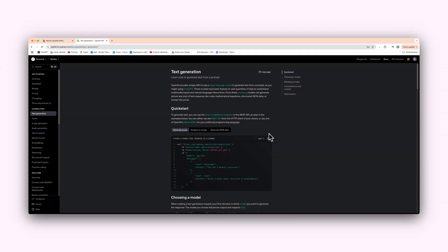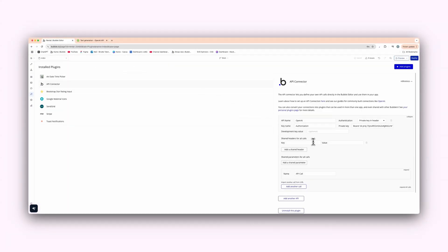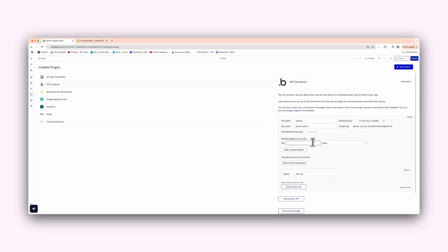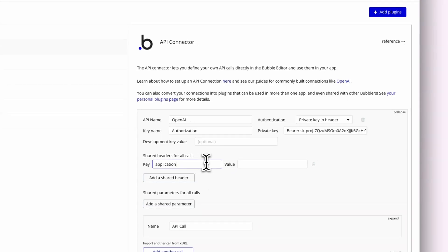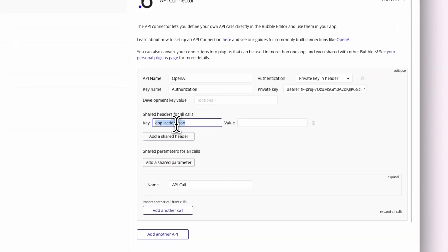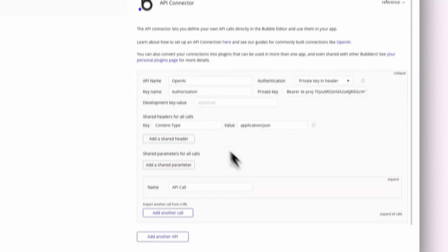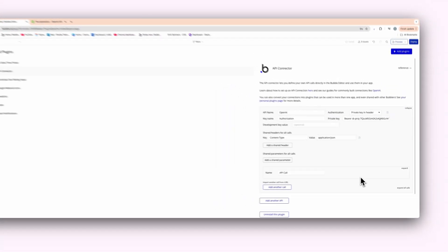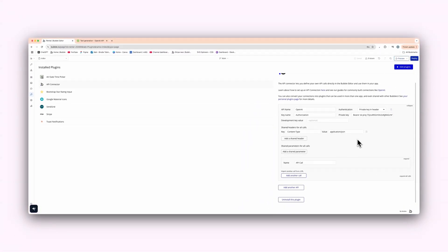Now, if we move on back into the API connector, we need to type in application slash JSON. Sorry, content type. You need to make sure that it's case sensitive here as well, guys, and make sure that everything lines up. So it's probably best to just copy and paste it just like that, but I'll do it for video's sake. All right. So basically that's the authorization of the call. So that's our main thing set up and how it's going to allow us to talk to OpenAI.